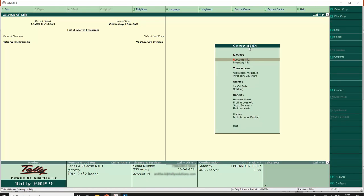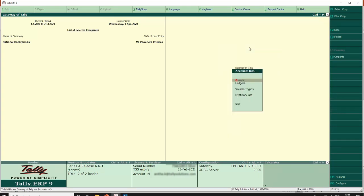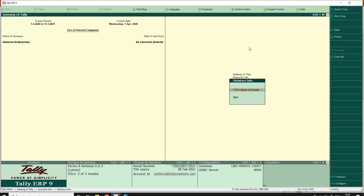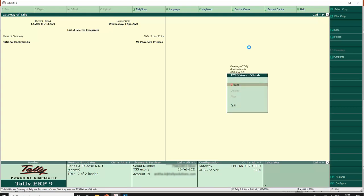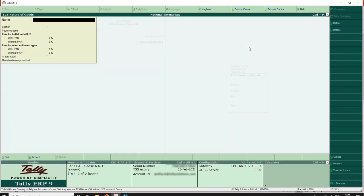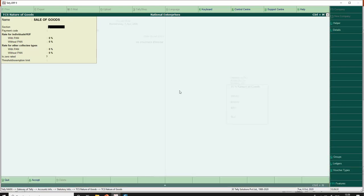Step 2 is creating TCS nature. To create TCS nature we go to Accounts Info, Statutory Info, TCS Nature of Goods, and Create. The name is 'Sale of Goods' and we need to mention the section under which this is applicable.